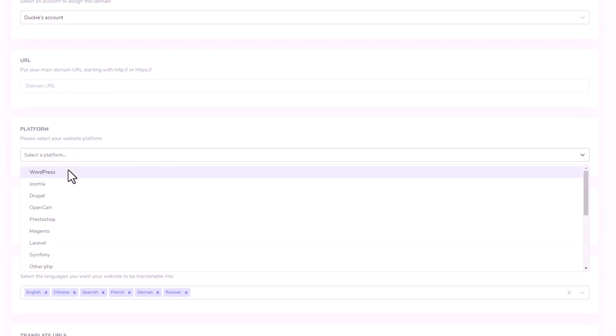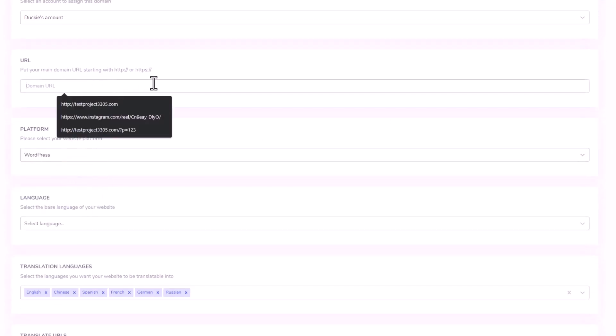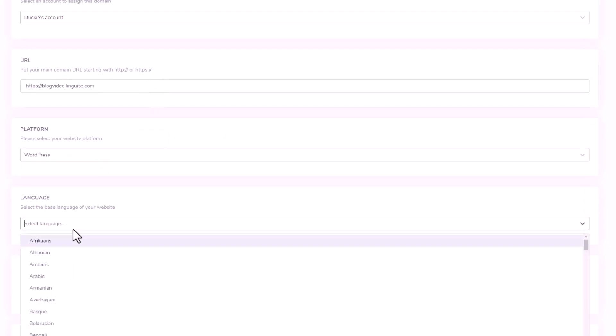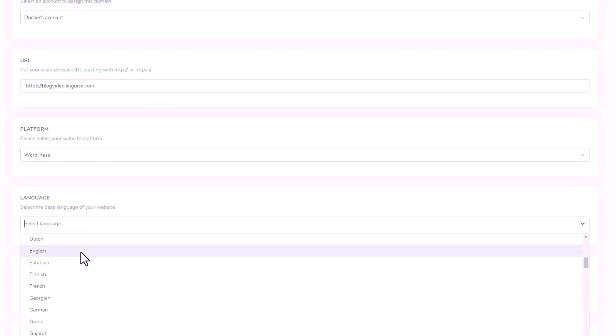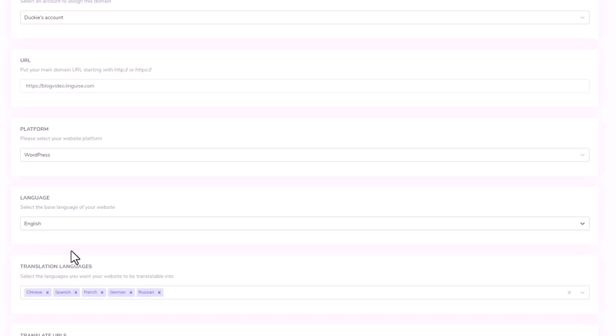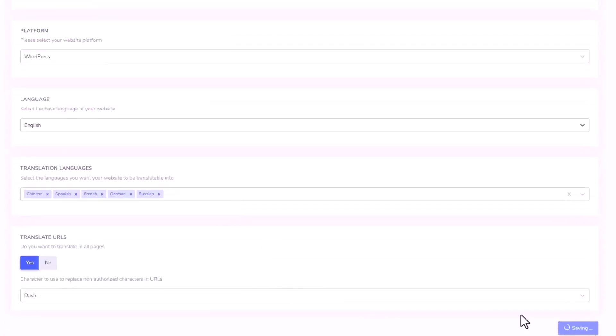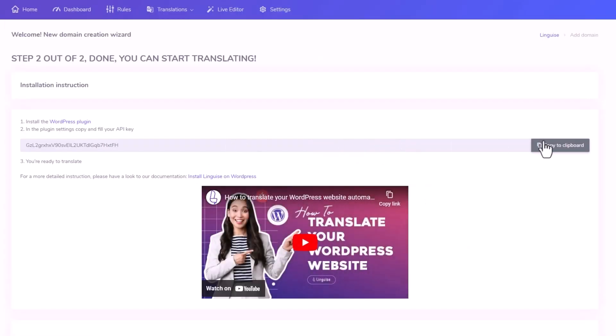First, click on that Add Domain option on your LingEyes dashboard. Then retrieve your domain's URL, which in this case is your WordPress site, by copying the URL link and pasting it in the designated field. Next, choose the base language for your page, and you're all set.